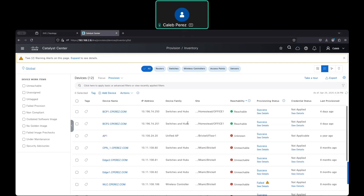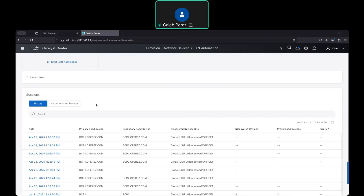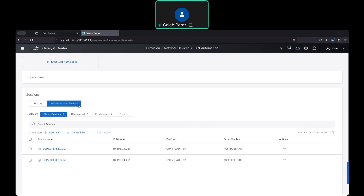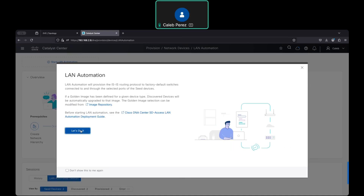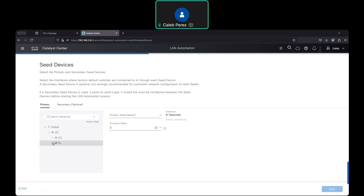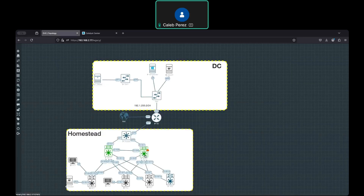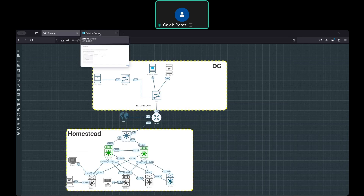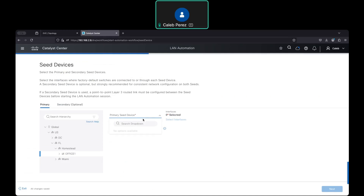We're going to start with the LAN automation process. As I mentioned, the 'add link' will just add Layer 3 configuration to those specific links. What I'm going to do is run LAN automation again as a new process. I used LAN automation previously for my border control plane node and a couple of fabric edges. Let's see what happens if you try again.